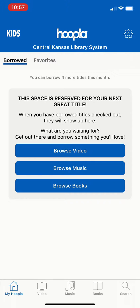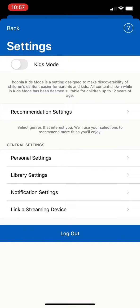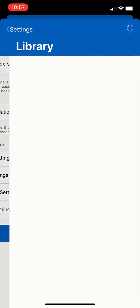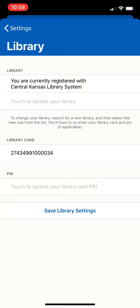Once the app launches, in the upper right hand corner you'll see a gear icon and we will want to tap on that. This brings up the settings page. You'll see in the middle it has a line that says library settings and we want to tap there, and you'll see it shows that we are currently registered with the Central Kansas Library System.